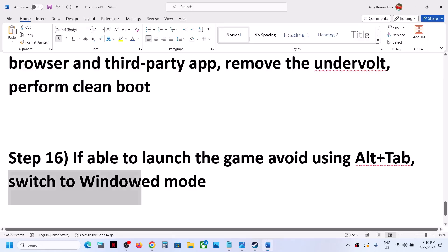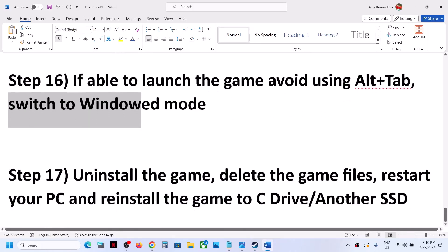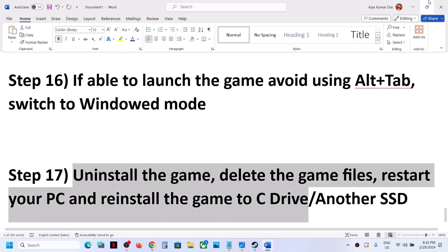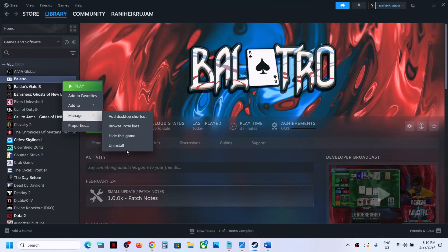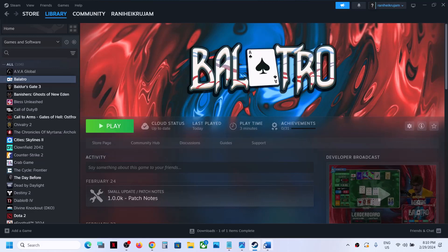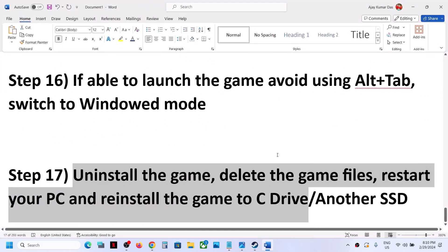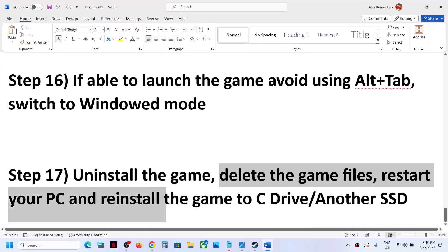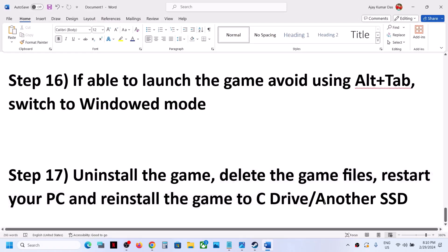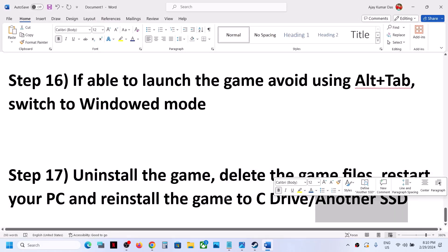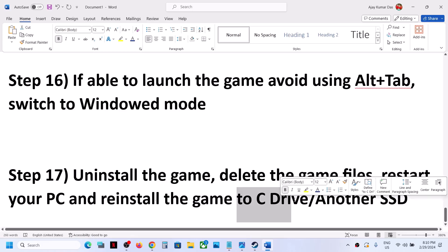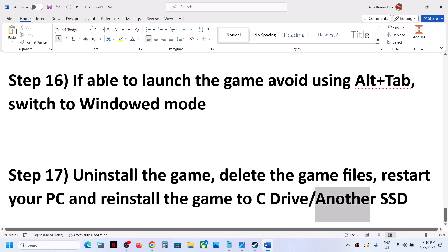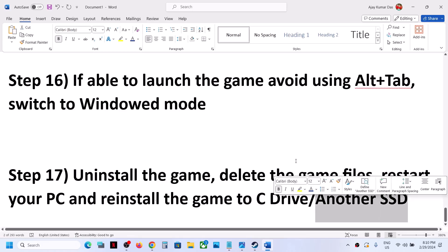The last step is to uninstall and reinstall the game. Right-click the game in Steam, select Manage, then Uninstall. After uninstalling, go to the game installation folder and delete the game folder, restart your computer, and reinstall the game to the C drive. If the game is already on the C drive, try reinstalling it to another SSD and check.